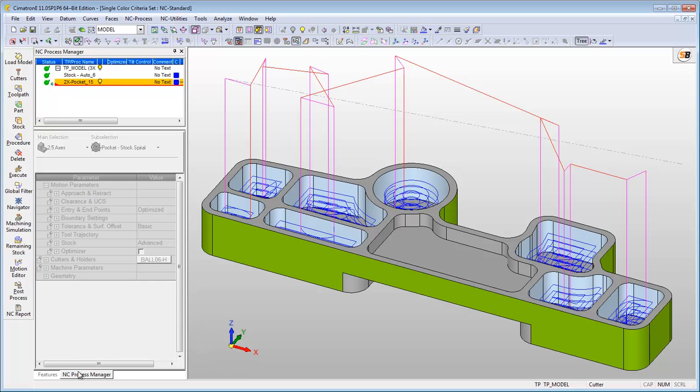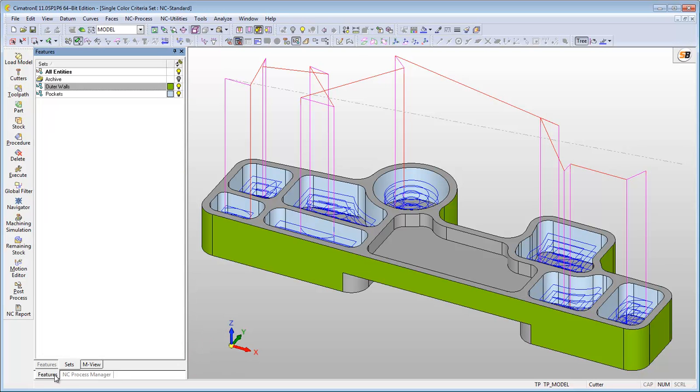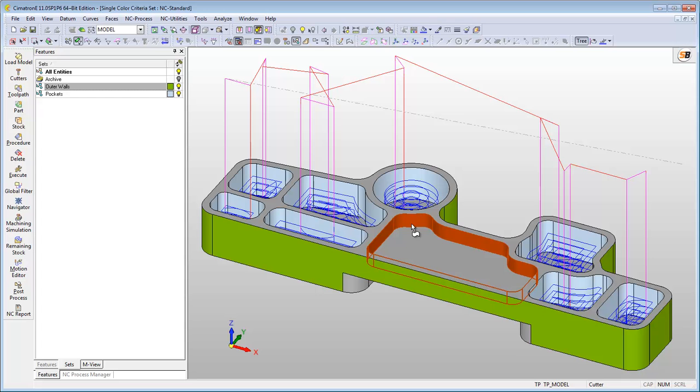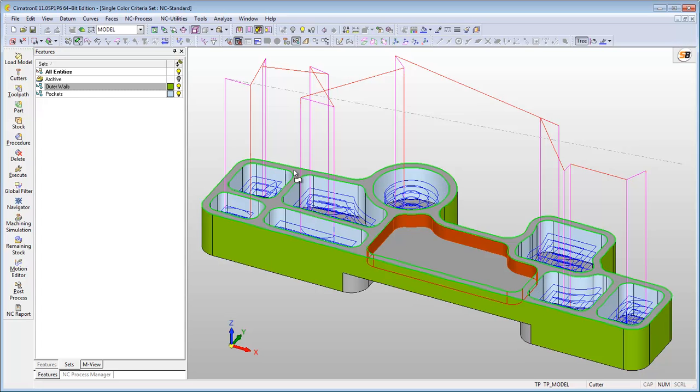The single color sets also makes adding geometry to the procedures easy. Here we are adding another pocket to our procedure just by coloring its walls in light blue using the Apply Color option.